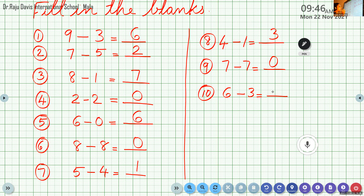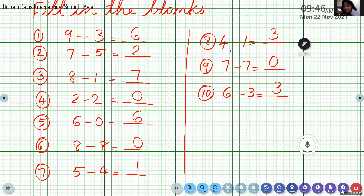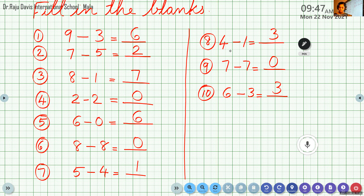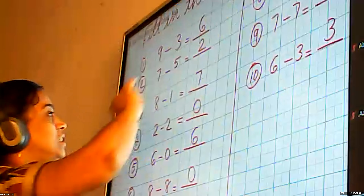Now we understand how to subtract. This we already studied in first standard — we just revised the portion today. I think it's clear to everyone. In the next class we will do two-digit number subtraction. I will teach you one more method. Some students are getting confused when counting backward and starting to count forward again — getting wrong answers. So I will teach forward counting method for two-digit numbers.